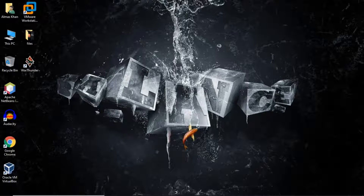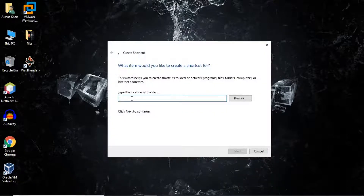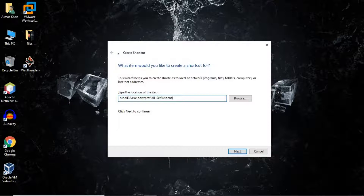Now for creating a shortcut, just right-click on your desktop, go to New, and select Shortcut. So here in this part, just write: rundll32.exe powrprof.dll,SetSuspendState 0,1,0. And don't worry about it — I'll put these codes in the description so you can easily get them.